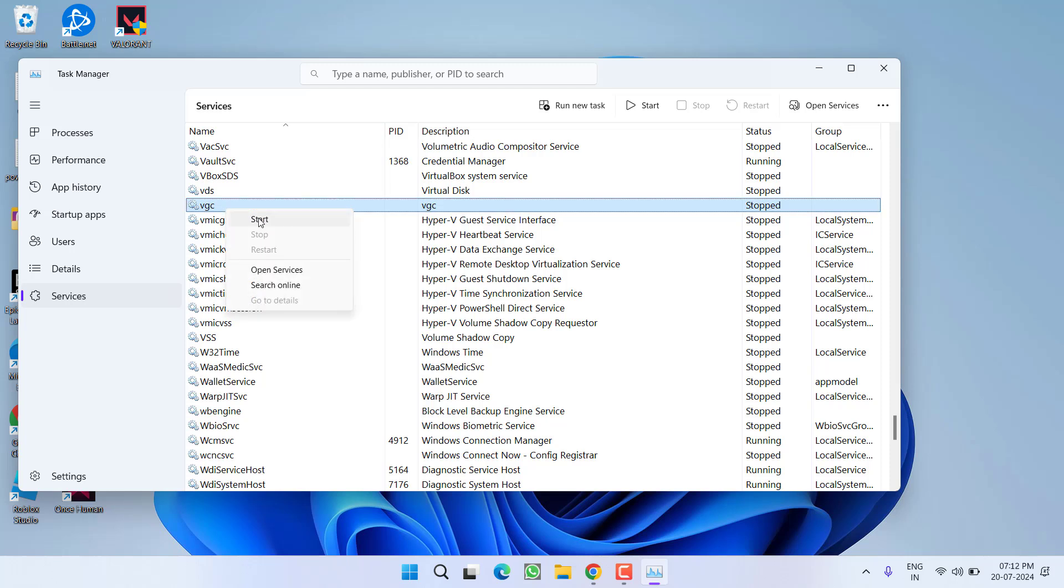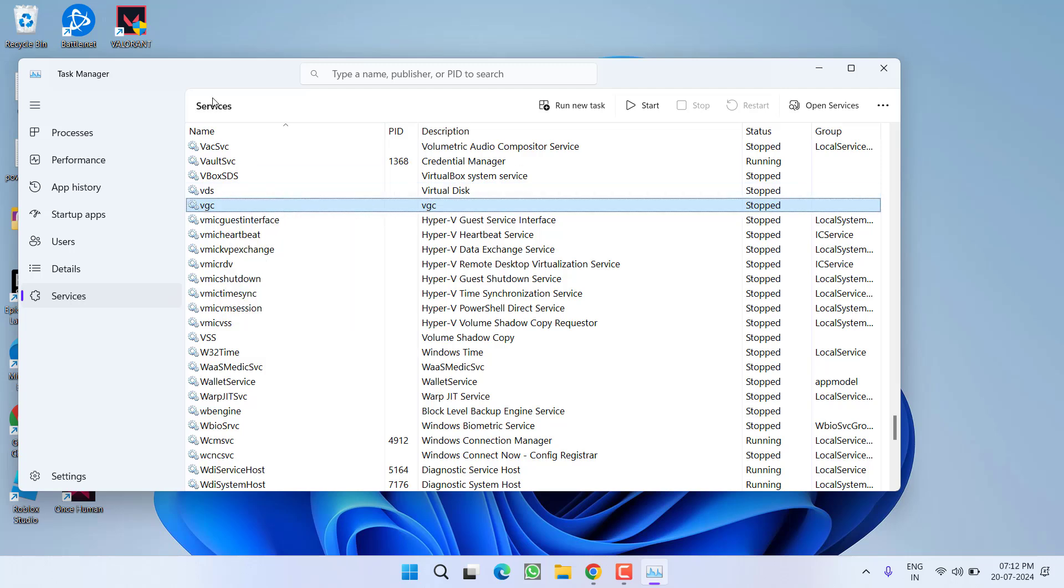You need to right-click on it and choose the option Start. If the service is already started, you need to choose the option Restart. Make sure you choose one of the options. Either Start if it is stopped, or if it is already starting, you need to choose the option Restart.